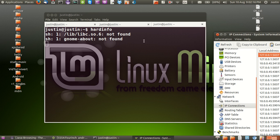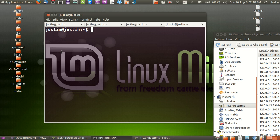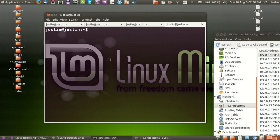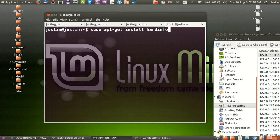To show you guys how to install it, I'll just get you to open up a terminal. This is the easiest way to do it. Type in sudo apt-get install hardinfo, hit enter.